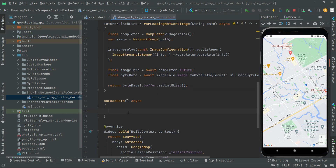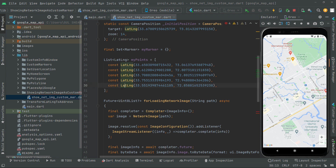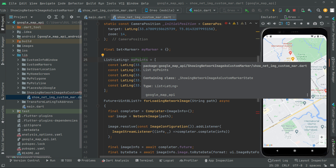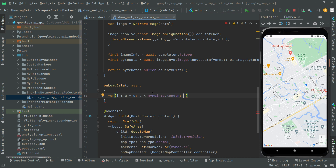First let me write the code and I'll explain in detail. We'll have a for loop. We'll create an integer type variable `a` and assign it zero — it's going to start from the 0th index. Then we'll say less than and take the total length of the specific coordinates, so we say `myPoints.length`. Right after that, we'll increment integer variable `a`.